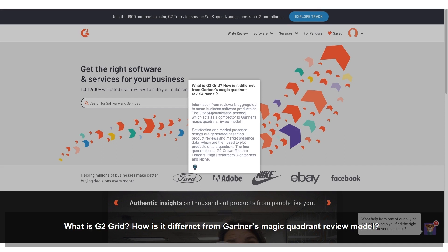What is G2 Grid? How is it different from Gartner's Magic Quadrant Review Model? Information from reviews is aggregated to score business software products on the Grid, which acts as a competitor to Gartner's Magic Quadrant Review Model. Satisfaction and market presence ratings are generated based on product reviews and market presence data, which are then used to plot products onto a quadrant. The four quadrants in a G2 Crowd Grid are: Leaders, High Performers, Contenders, and Niche.